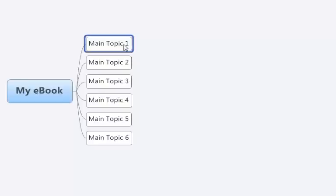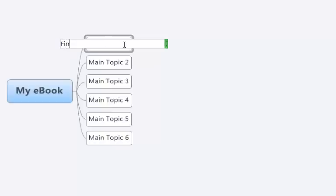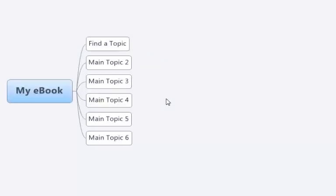So that's my ebook. Then you could double click on that, find a topic could be the first thing, find a topic.